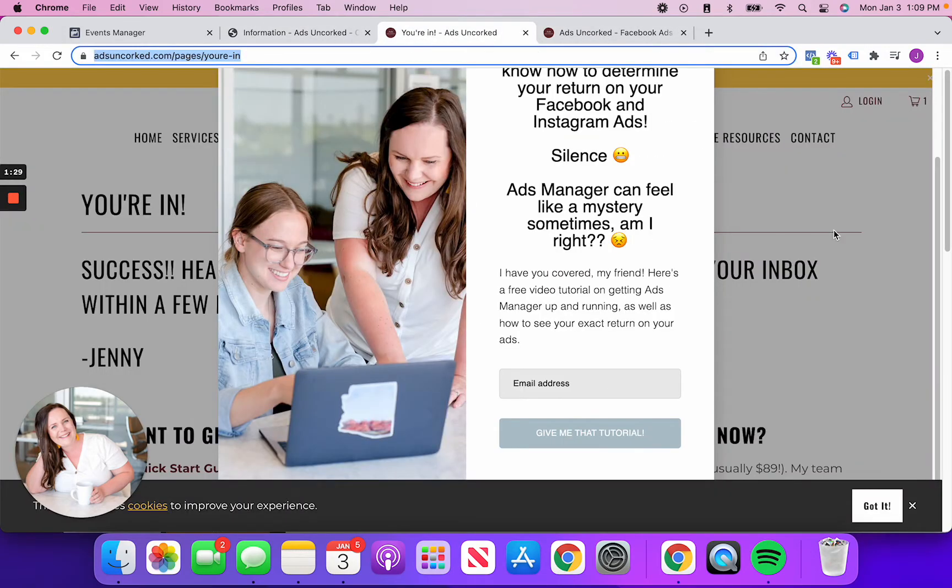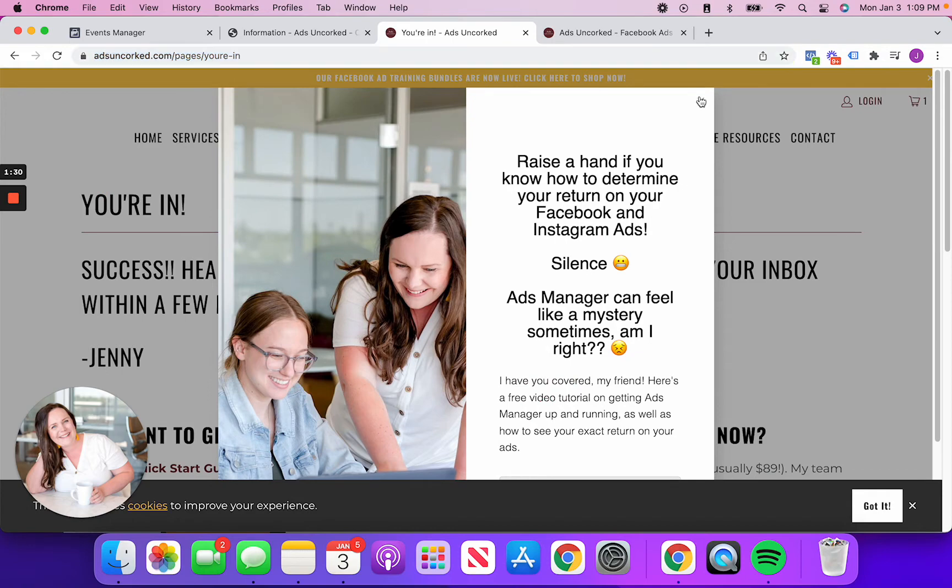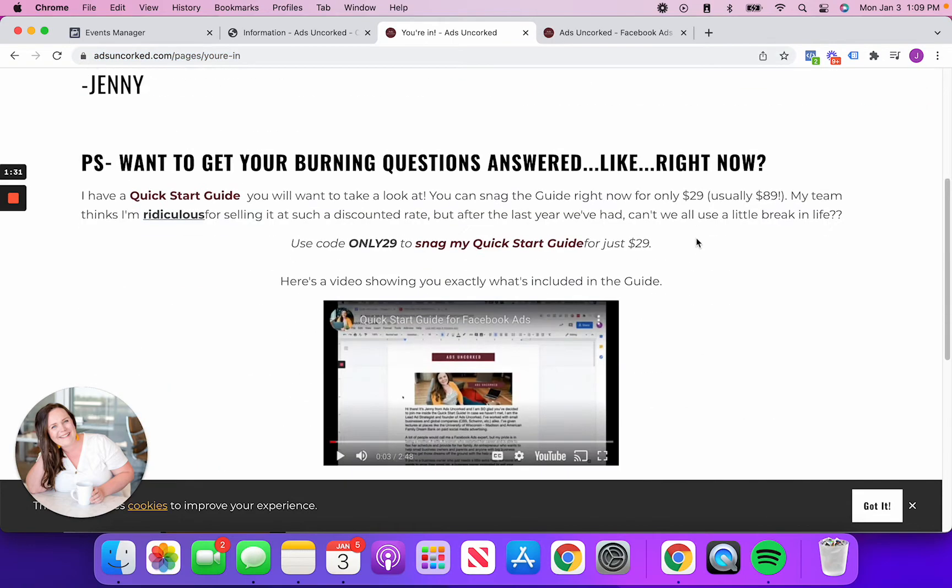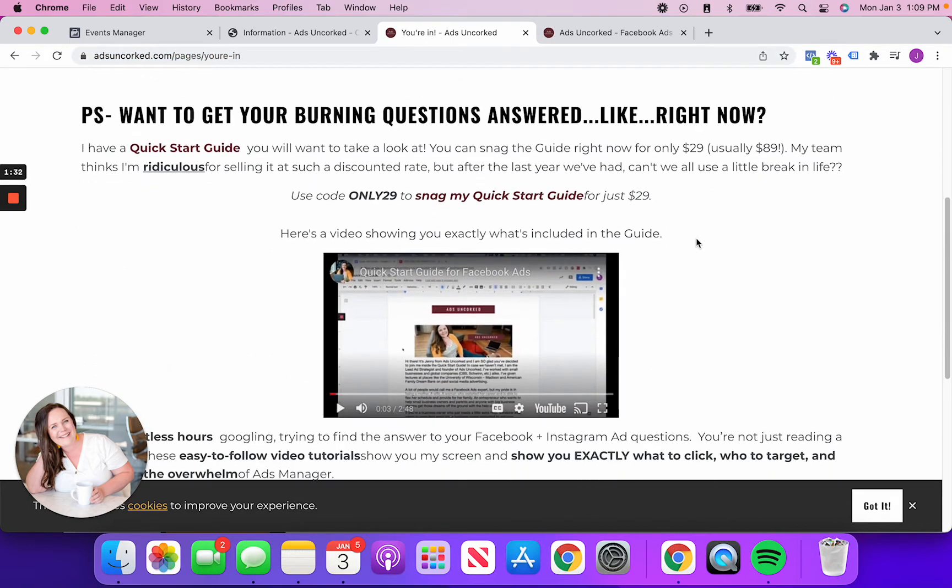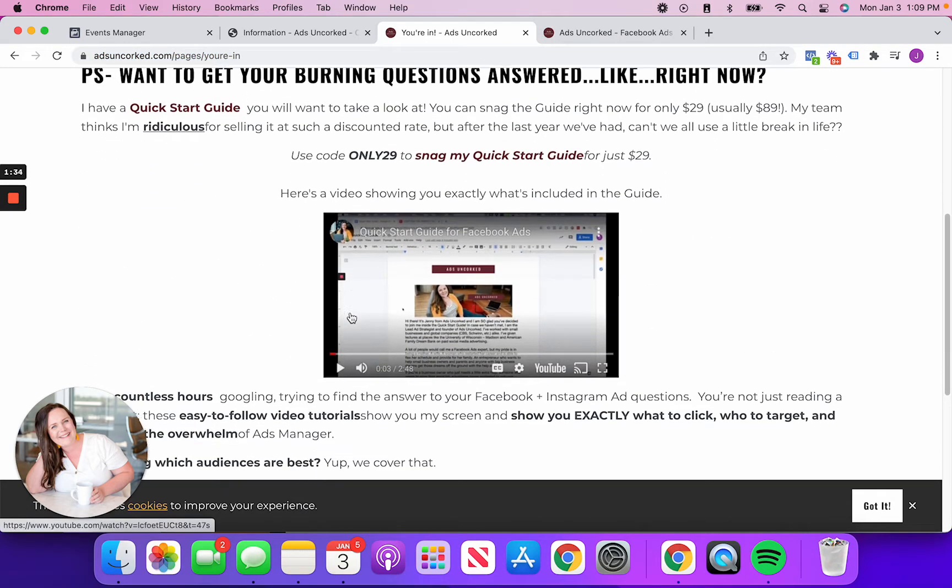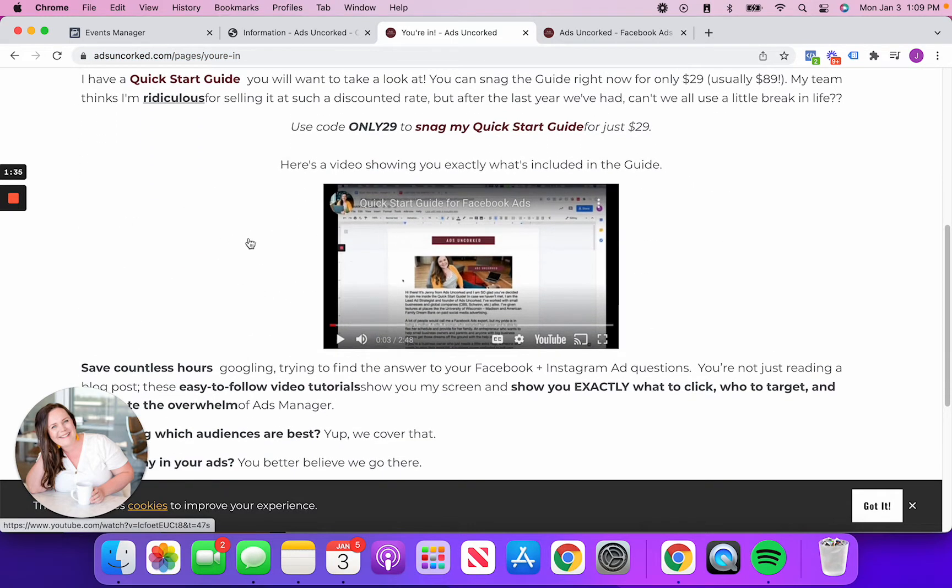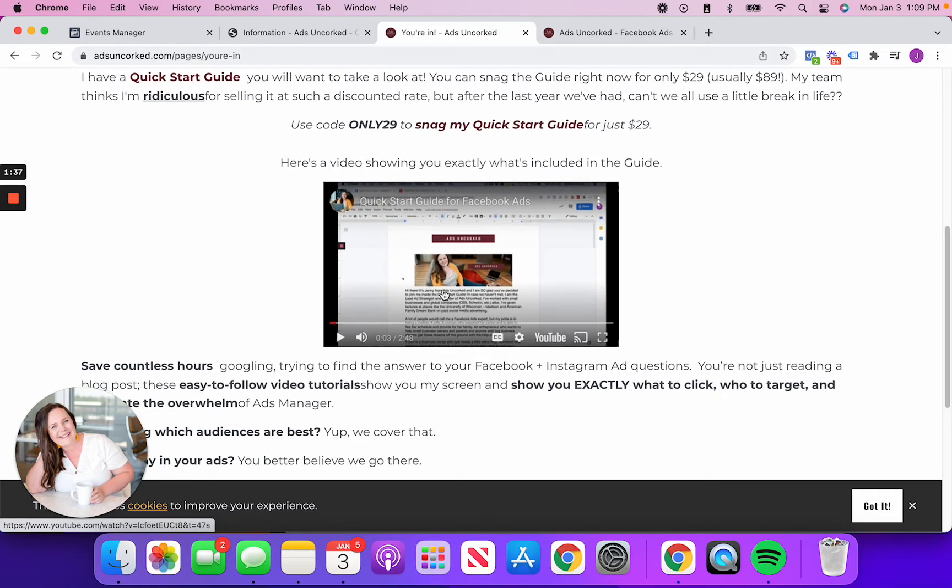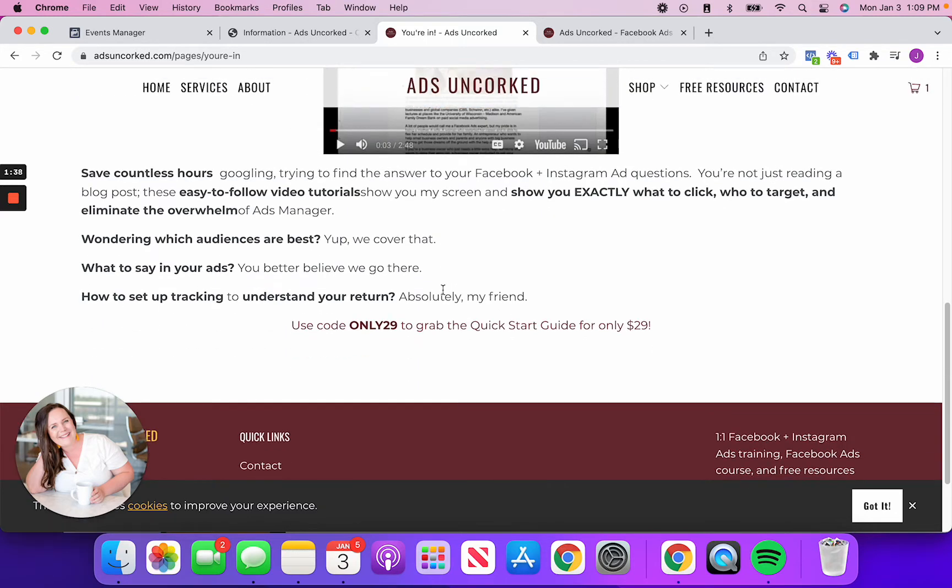So all that I did is I had this button redirect to what I'm calling a thank you page. And on this thank you page it's just letting them know that I have a quick start guide. If they want to take a peek, here's a little bit of information about what that quick start guide is.